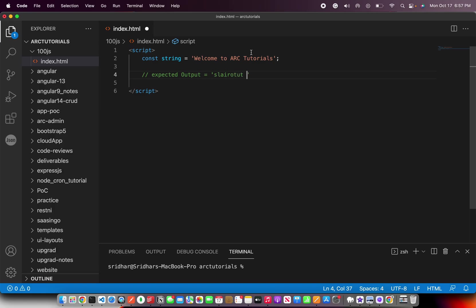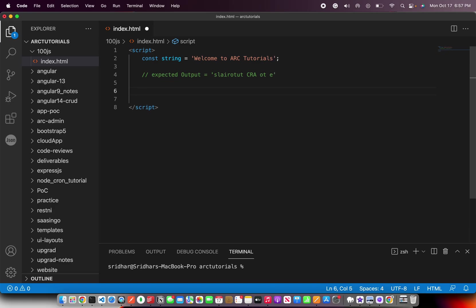It should start with something like S-L-A-I-R-O-T-U-T. See this? This is tutorials in the reverse order. That's basically the entire thing should be like that. It should be C-R-A, then O-T and then E. You understand? The entire thing will be in reverse. I'm not writing it here, but I'm going to solve it. Let's go ahead.